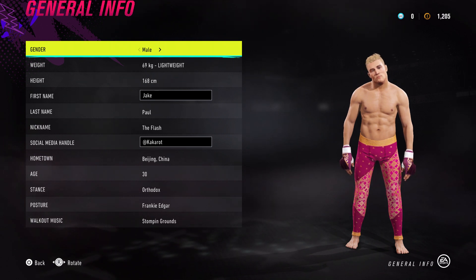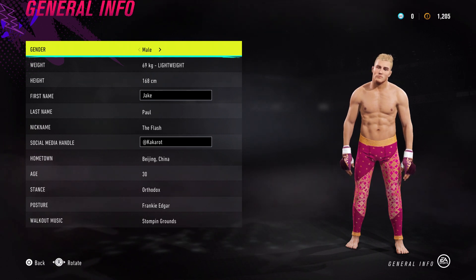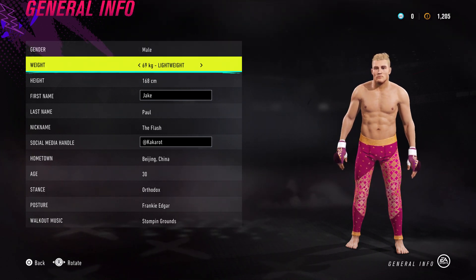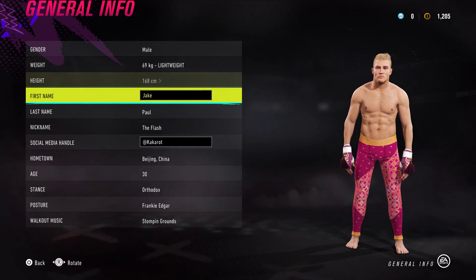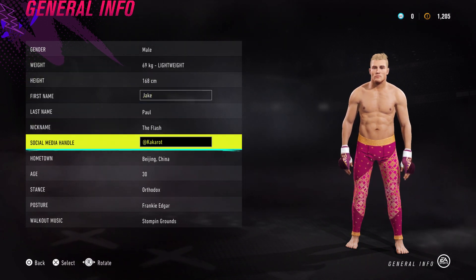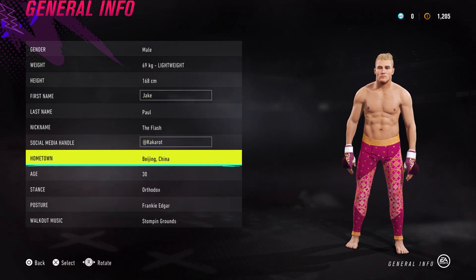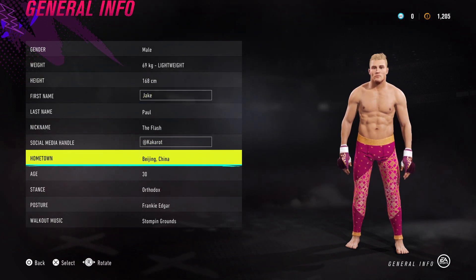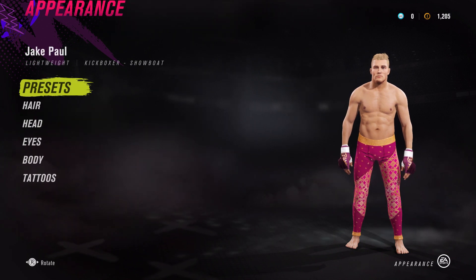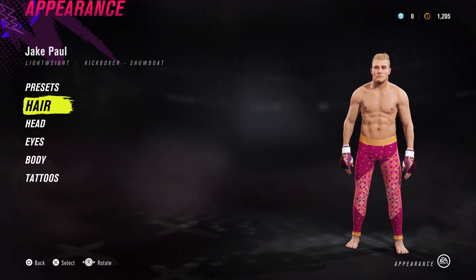Alright, what's up guys? So following on from the PewDiePie video, I've jumped straight into the Jake Paul one. Just copy what you want to see on the screen. I don't know why his name's Kakarut or why he's from Beijing China, but it is what it is. Let's jump into his appearance.